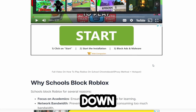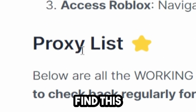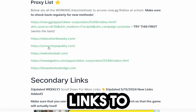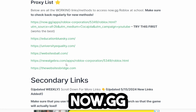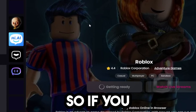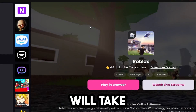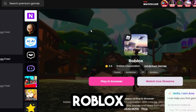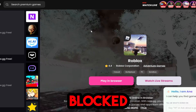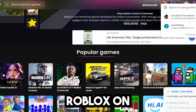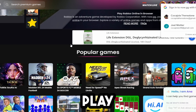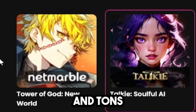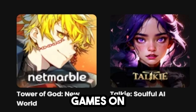Scroll down until you find the proxy list tab on my website. Right here are a ton of links to a website called now.gg. If you click on them, it will take you to Roblox and you're able to actually play Roblox. However, in most cases this is going to be blocked. There's also tons of other games like Tower God and tons of other games on here.